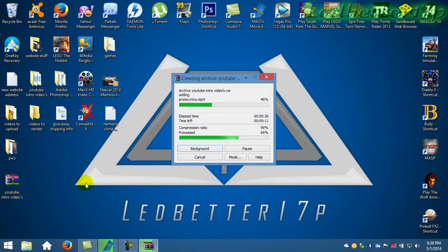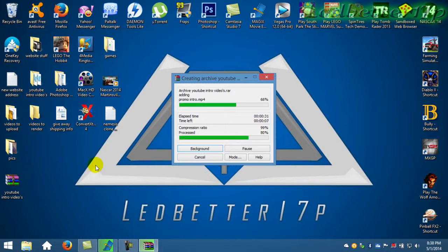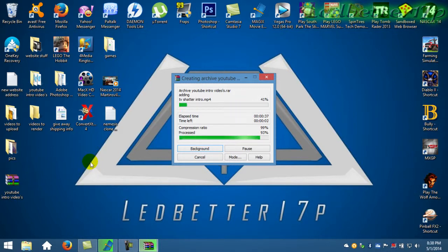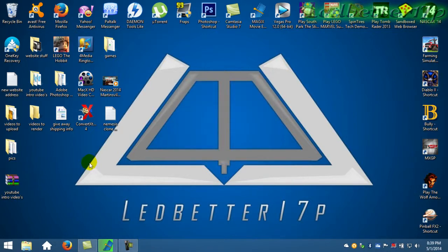We're going to let this finish real quick and we'll show you that everything is in this RAR file. Should be done here pretty quick. We're at what, 97, 98, 99, and you'll get your little ding noise to let you know it's done.